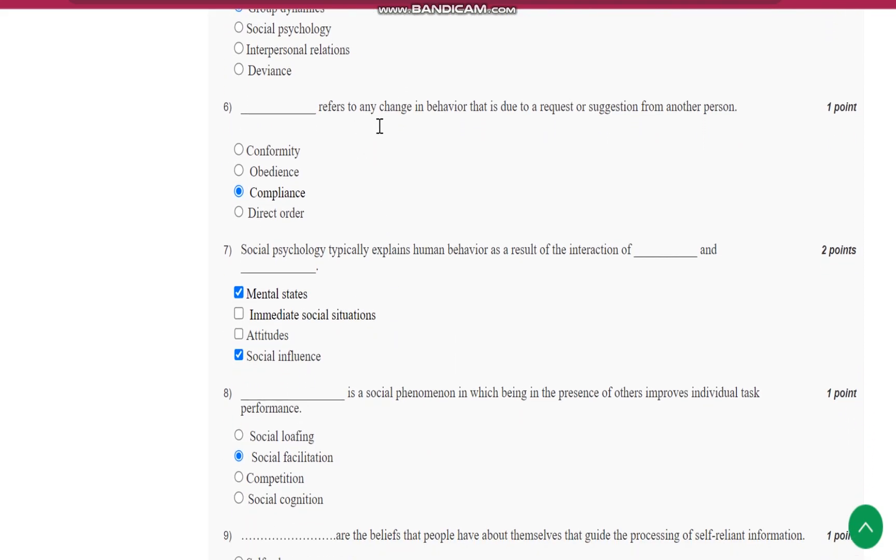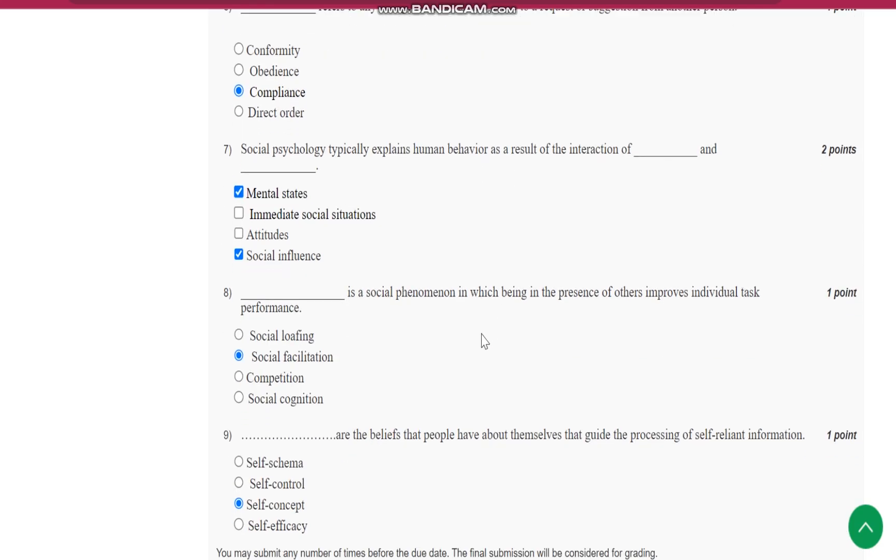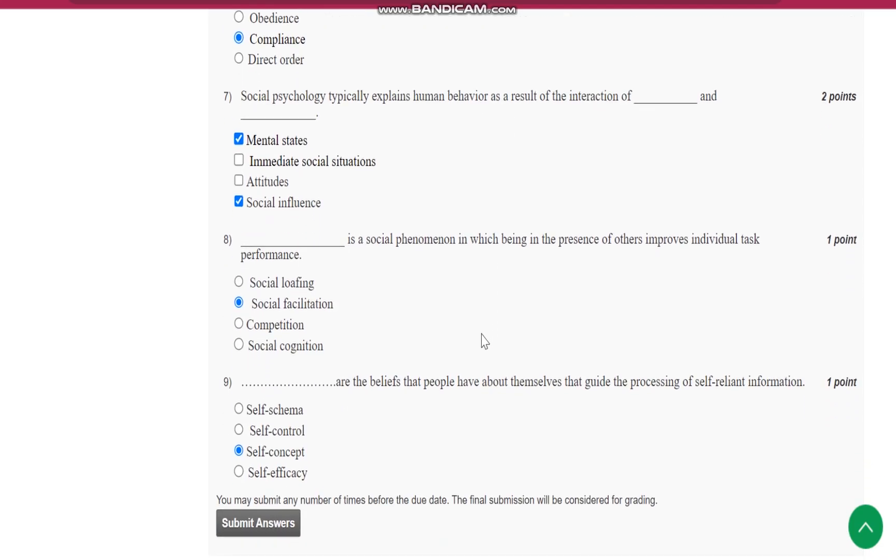dash refers to any change in behavior that is due to request or suggestion from another person. It is compliance.